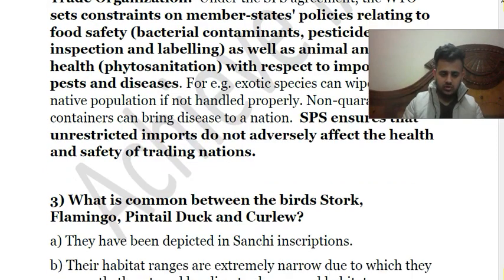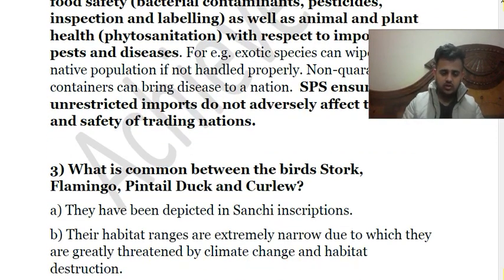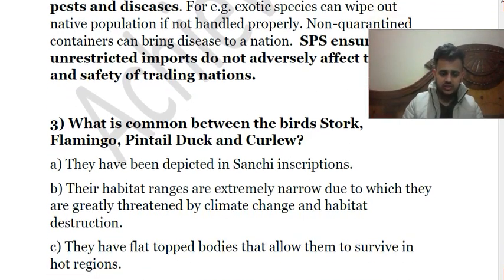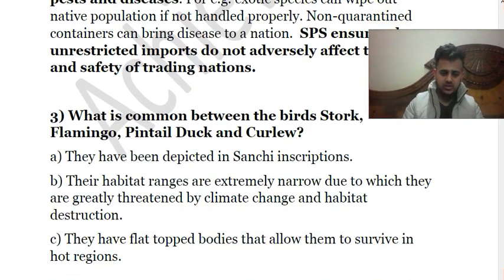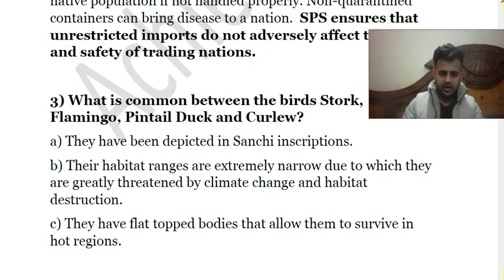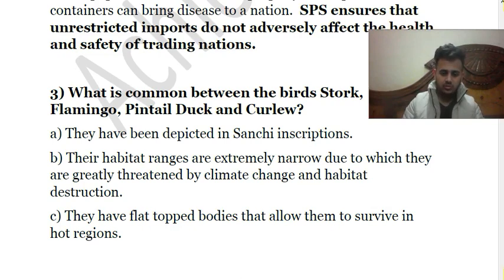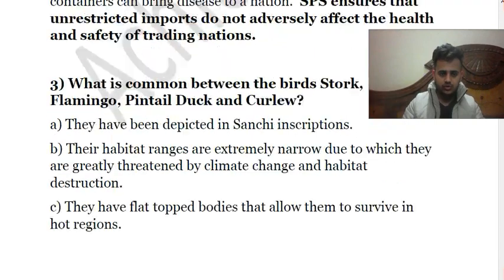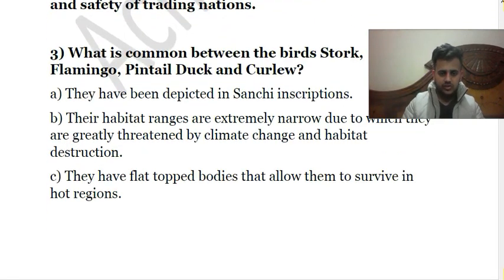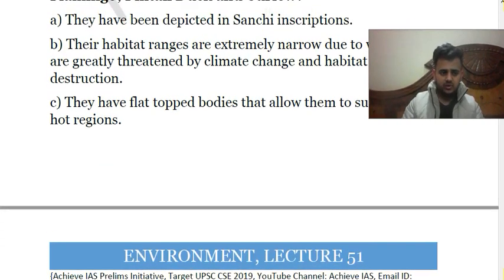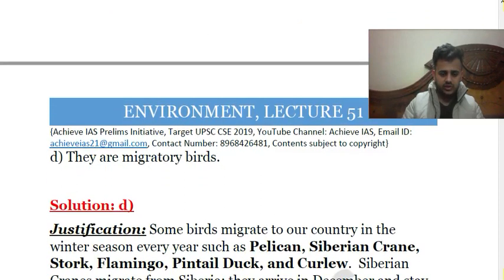Third question: What is common between the birds Stork, Flamingo, Pintail Duck, and Curlew? Options: A, they have been depicted in sun inscriptions; B, their habitat ranges are extremely narrow, making them greatly threatened by climate change and habitat destruction; C, they have flat-topped bodies that allow them to survive in hot regions; D, they are migratory birds. The correct answer is D — they are migratory birds.